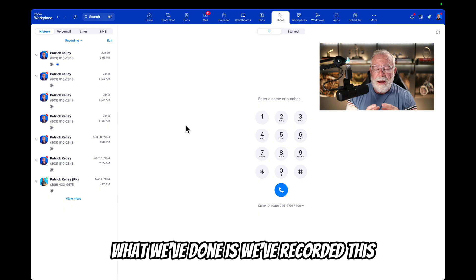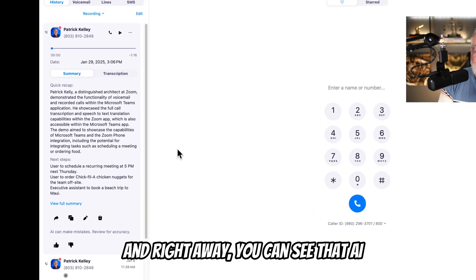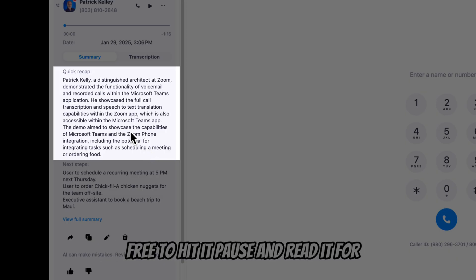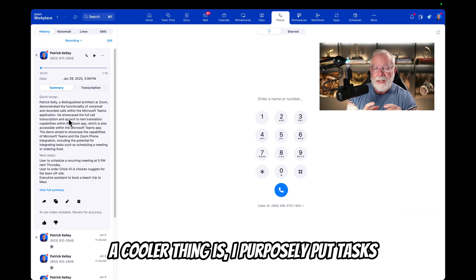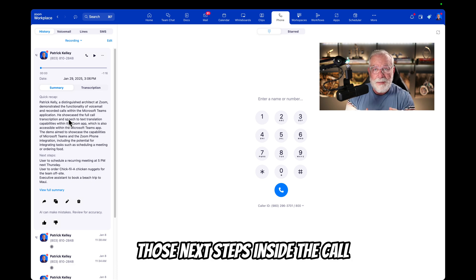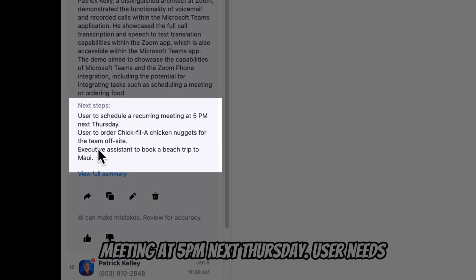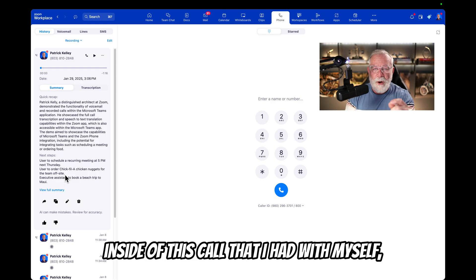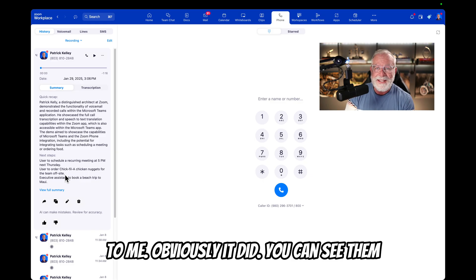We've recorded this entire phone call and then used AI Companion to summarize it. Right away, you can see that AI Companion has done a quick recap of the entire call recording. You can hit pause and read it for yourself. And an even cooler thing — I purposely put tasks inside that call recording. AI Companion can go in and actually ferret out those tasks and list those next steps. For example: users to schedule a recurring meeting at 5 p.m. next Thursday, user needs to order Chick-fil-A, and my executive assistant needs to book a beach trip to Maui. I purposely put all those tasks inside this call just to see if AI Companion could pull them out — and obviously it did.